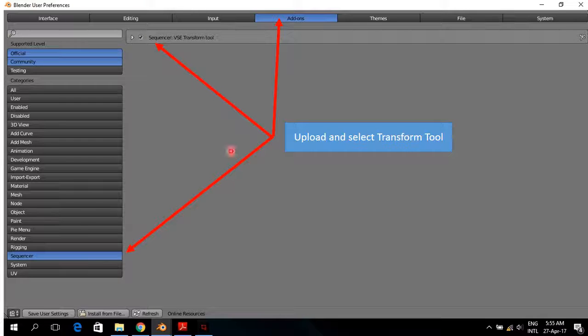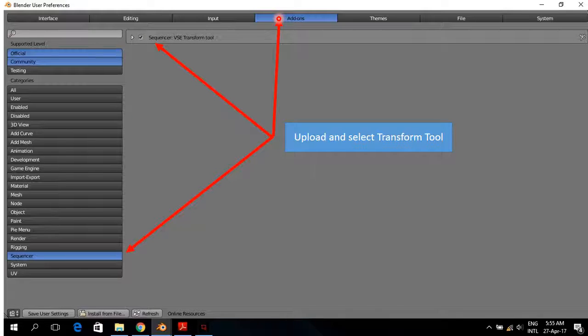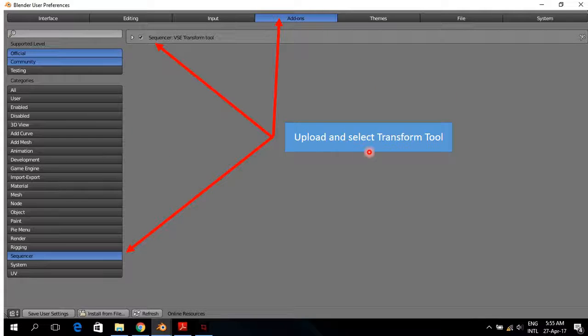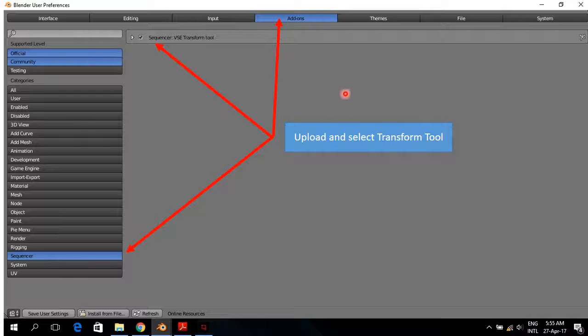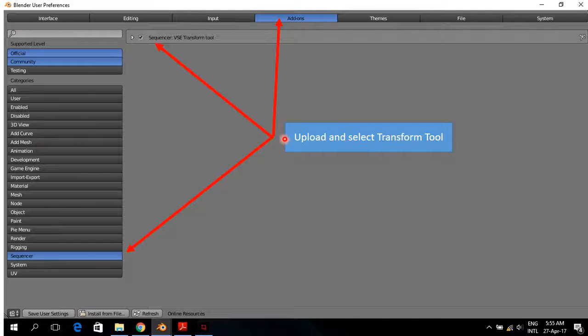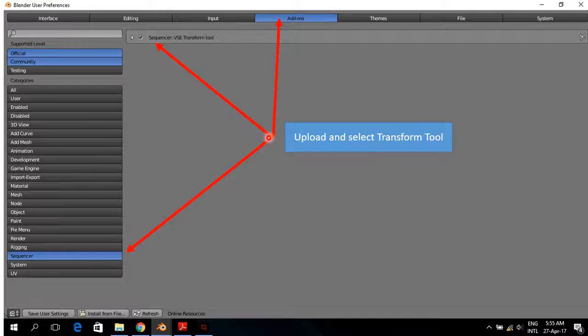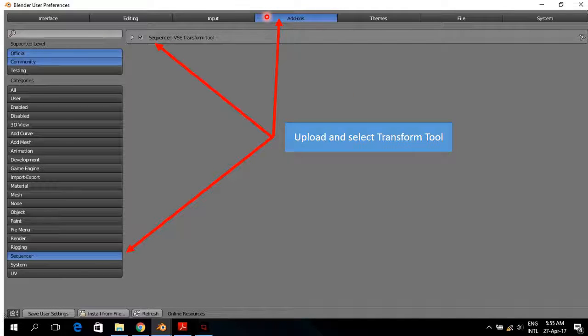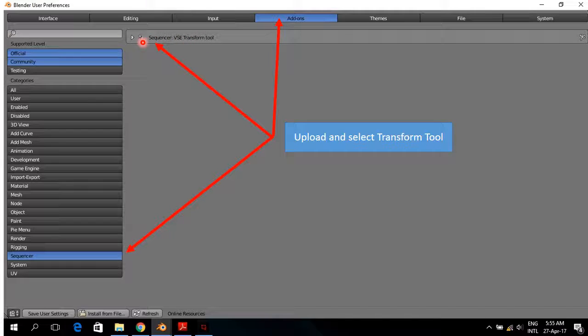And usually, I already have uploaded the transform tool. And if you want to get the transform tool, which is very handy, there are many videos available to get the transform tool. I did upload it. And then go on the add-ons and then sequencer, BSE transform tool. That must be enabled.